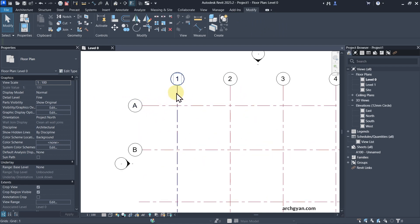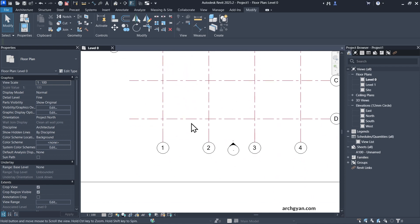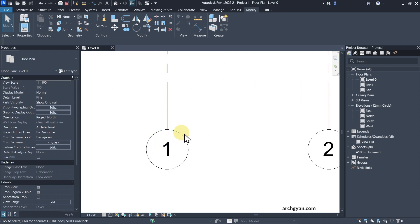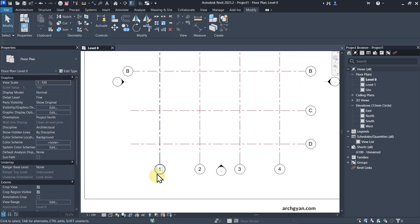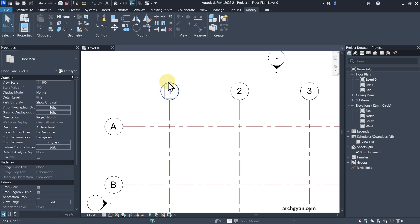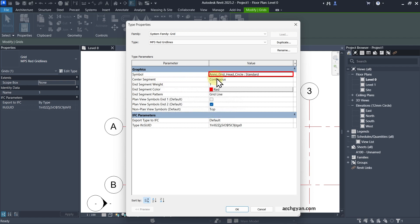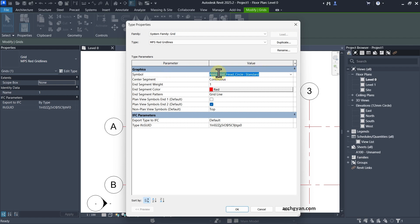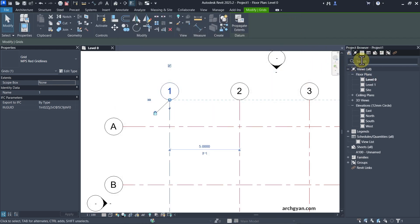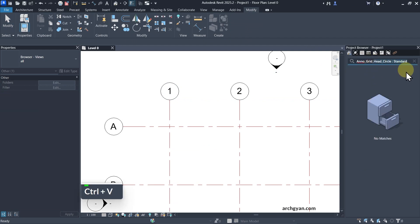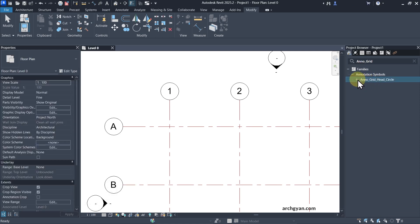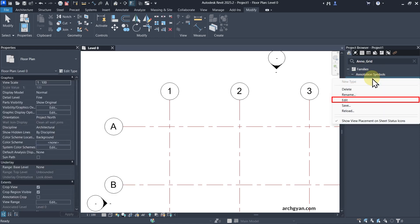The problem is I can only see the red grid line for the lines in between the symbols. I'd also like to change the text color and the circle symbol to red. We need to first examine the name of this family — this circle belongs to a grid family. If you select it and click Edit Type, you'll notice the symbol is Anogrid Head Circle Standard. You can search for this symbol in the project browser — search for Anogrid and you'll find the Anogrid Head Circle family. Simply right-click and click Edit.